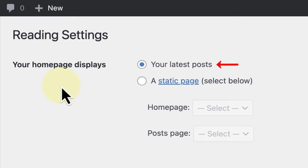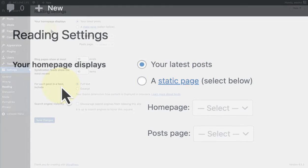If you opt for your latest posts, your front page will be a chronological list of your most recent blog posts.